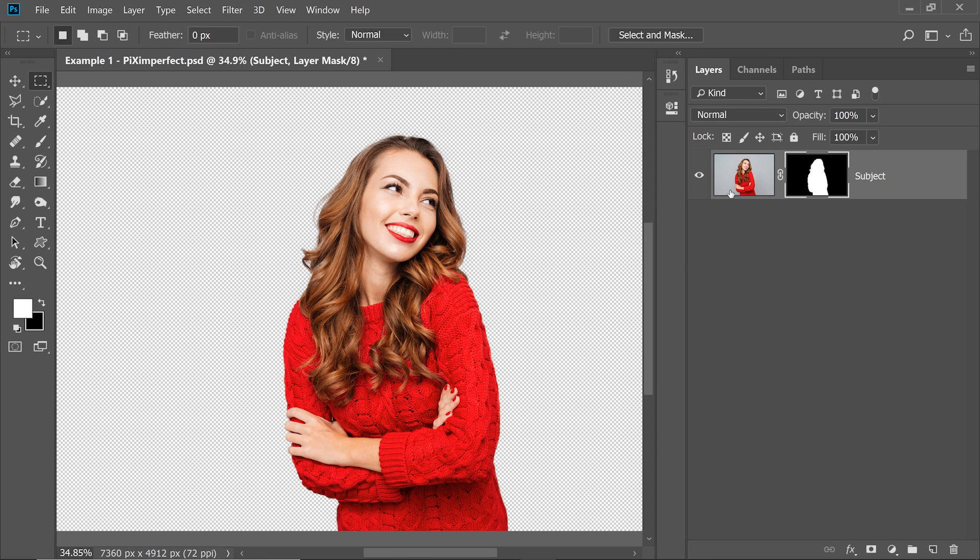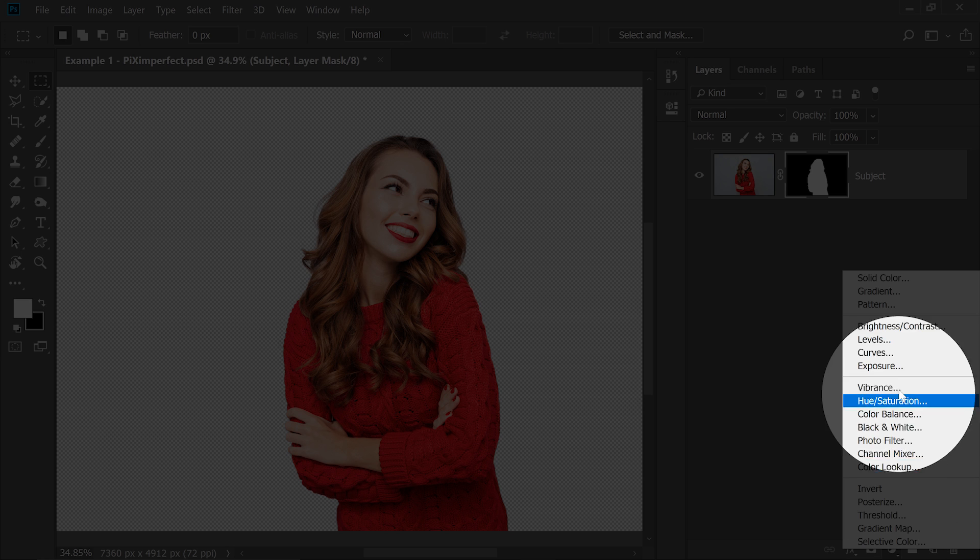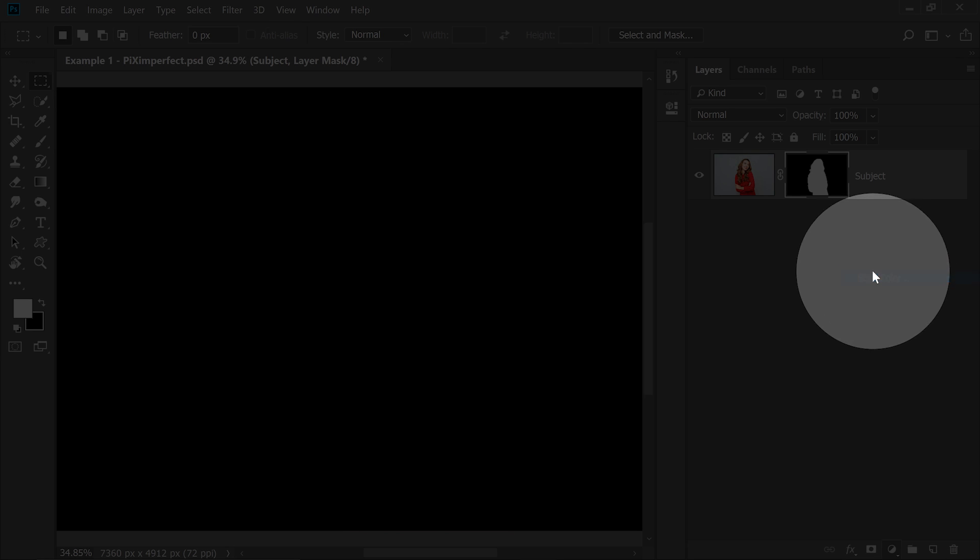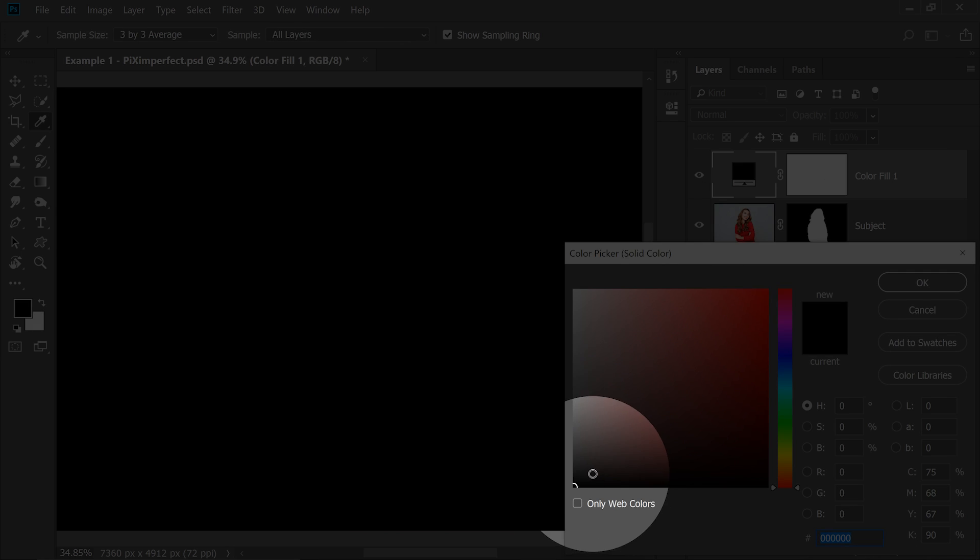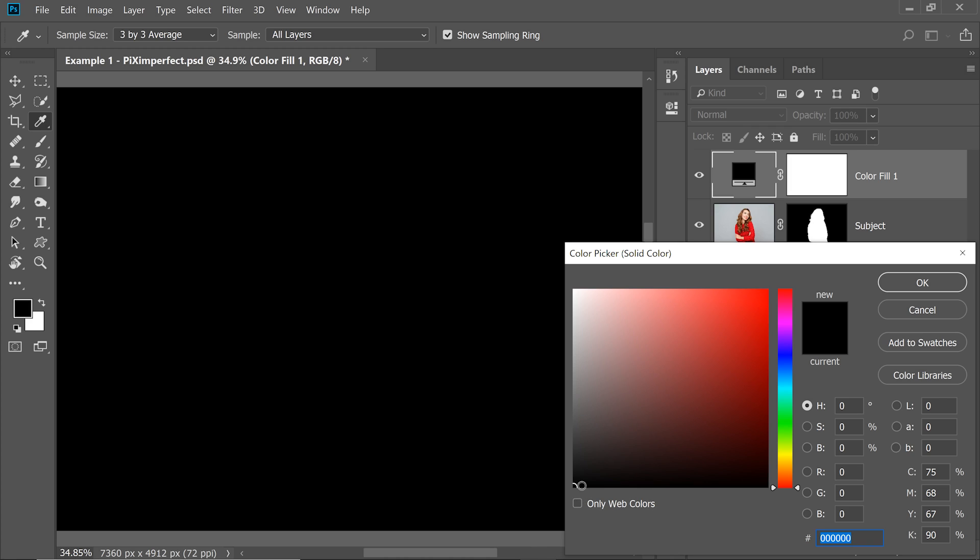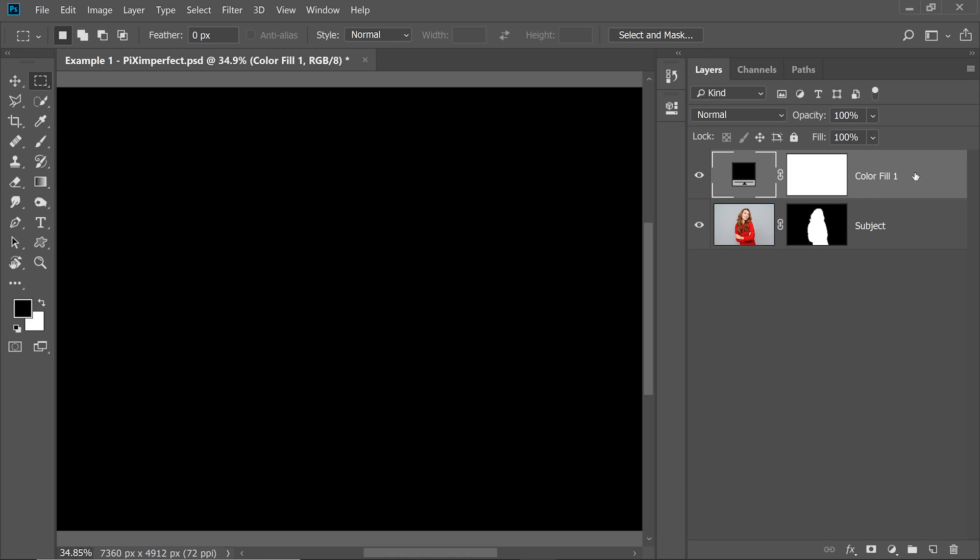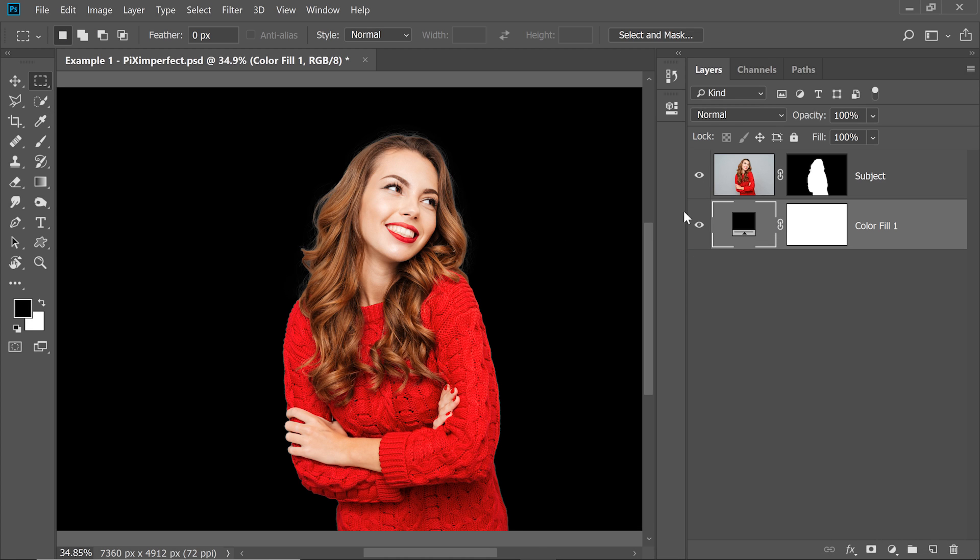So now that we have our subject with a Layer Mask and in the background, let's put black. Click on the Adjustment Layer icon and then choose Solid Color and we can choose black so that we can see everything clearly. Let's drag it and drop it under the subject.